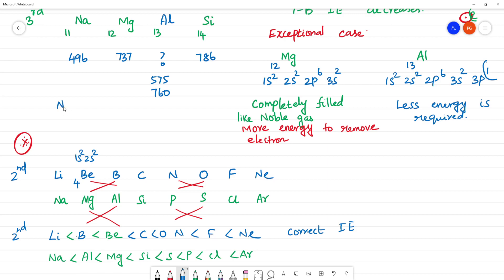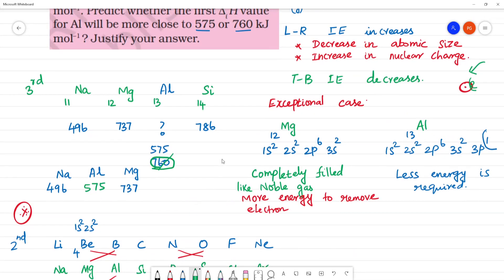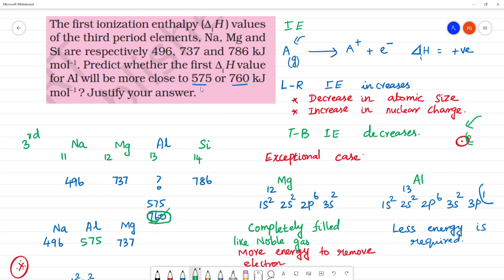Sodium's ionization energy is 496 and magnesium's is 737. The two predicted values for aluminum are 760 or 575. Because magnesium's 3s subshell is completely filled, its ionization energy is higher at 737, close to 760. Aluminum, being not completely filled, requires less energy. So aluminum's ionization enthalpy will be close to 575 kilojoule per mole. That is your answer: 575 kJ/mol.